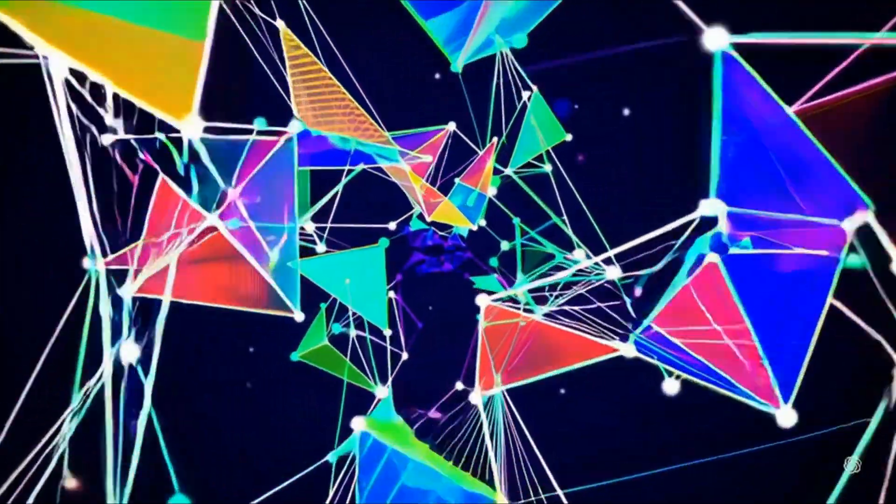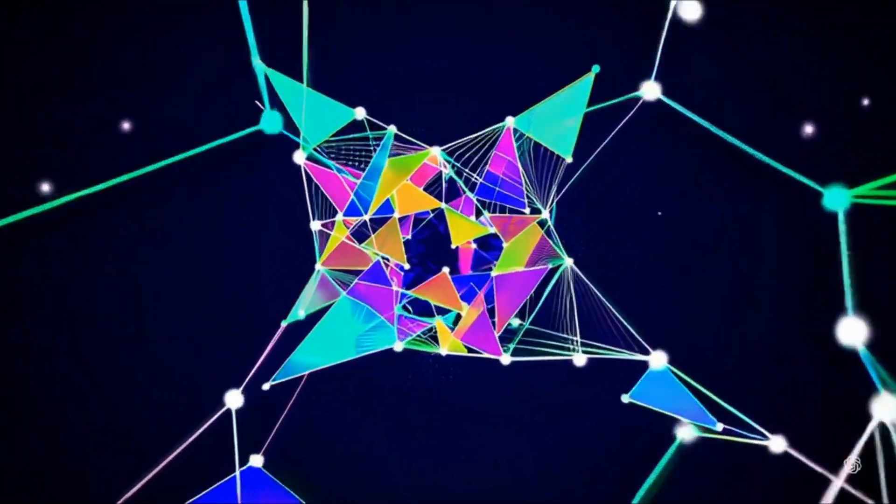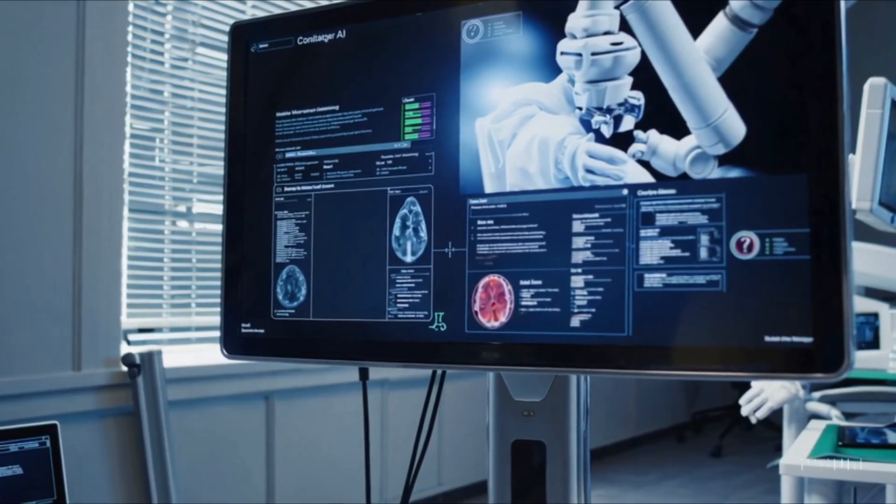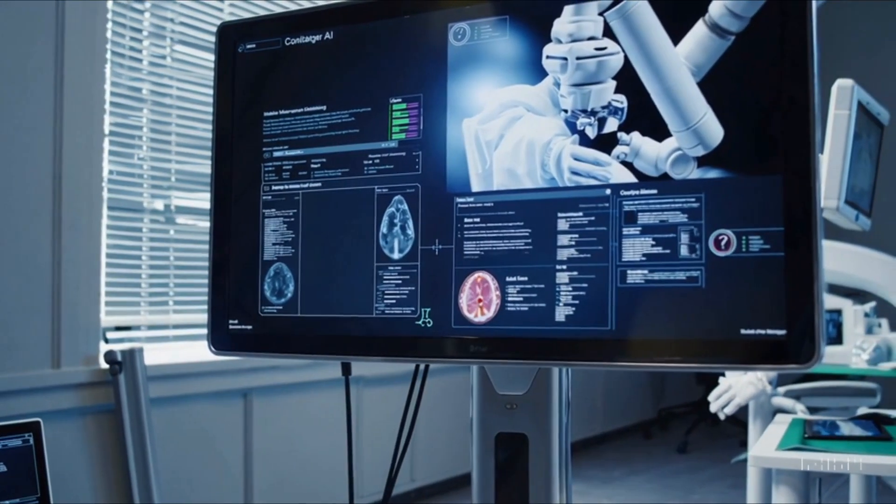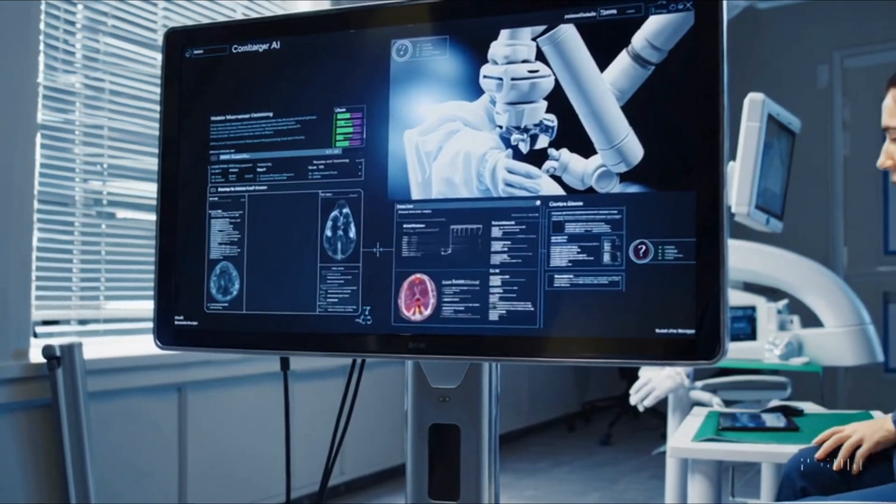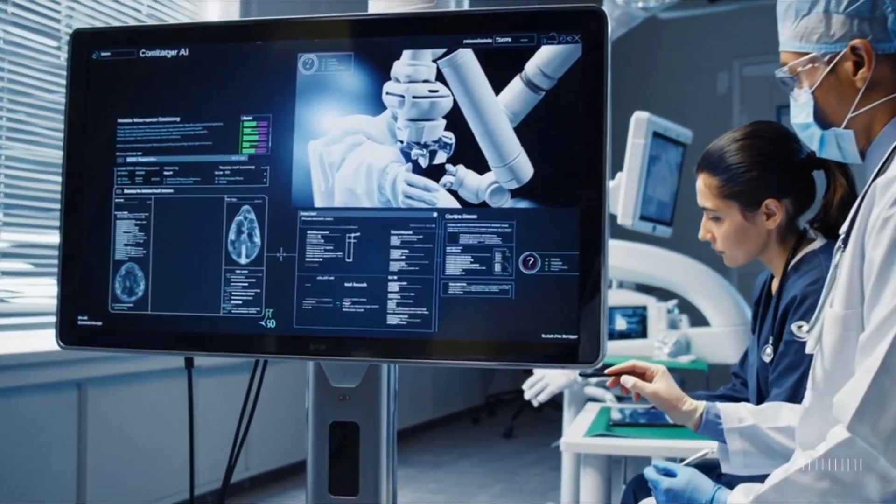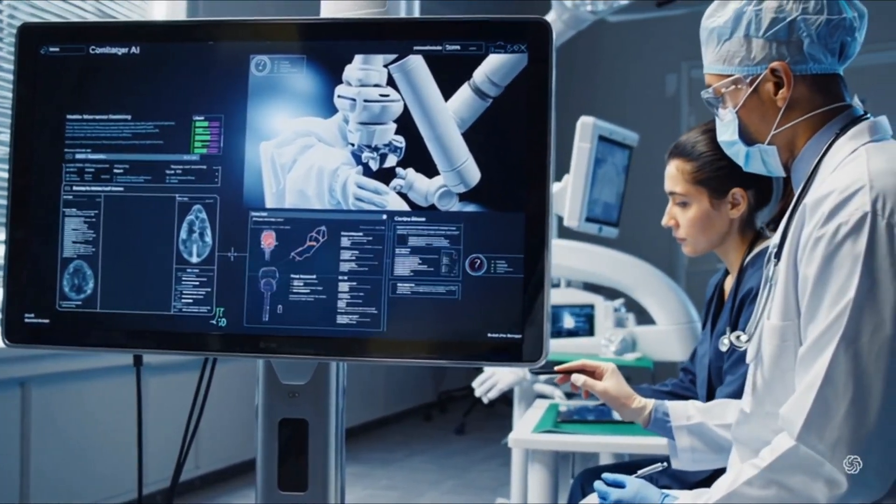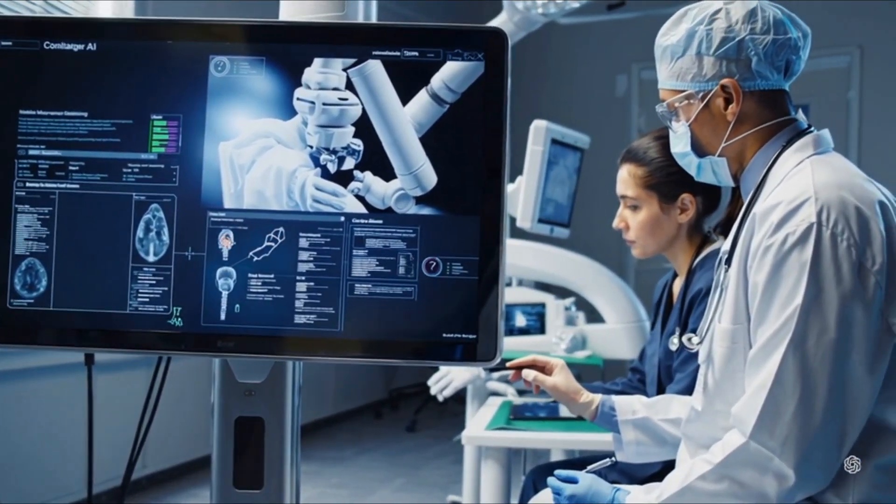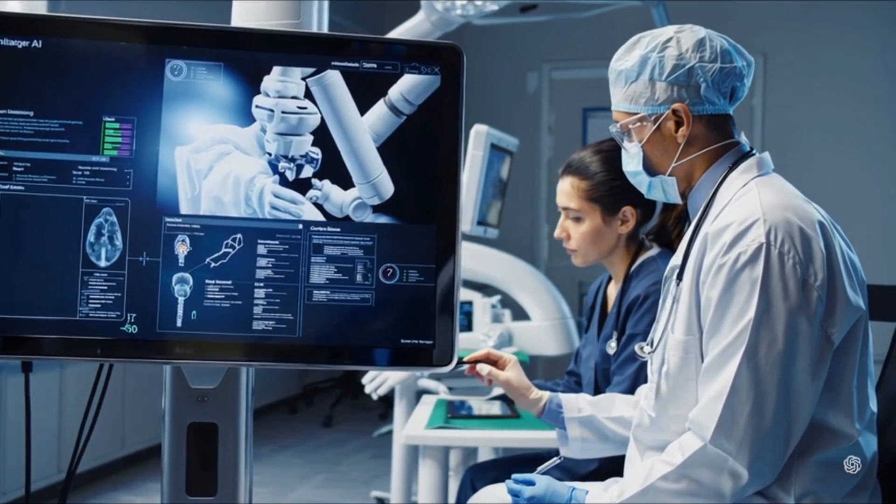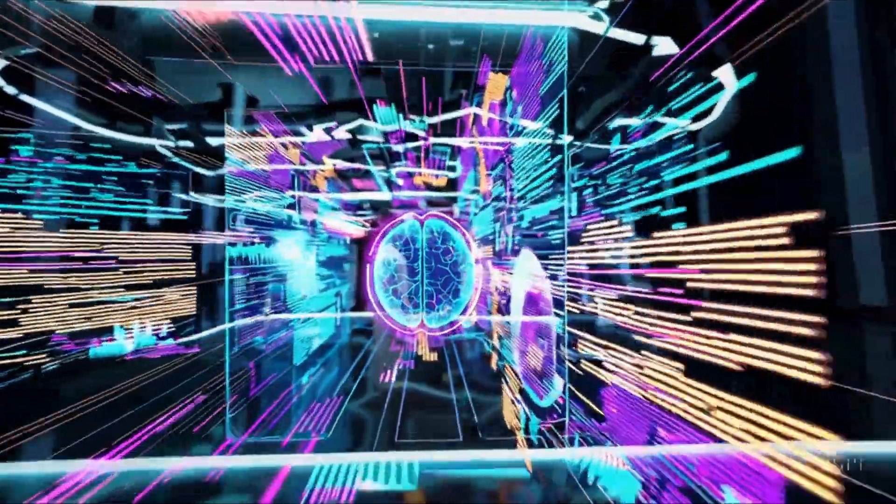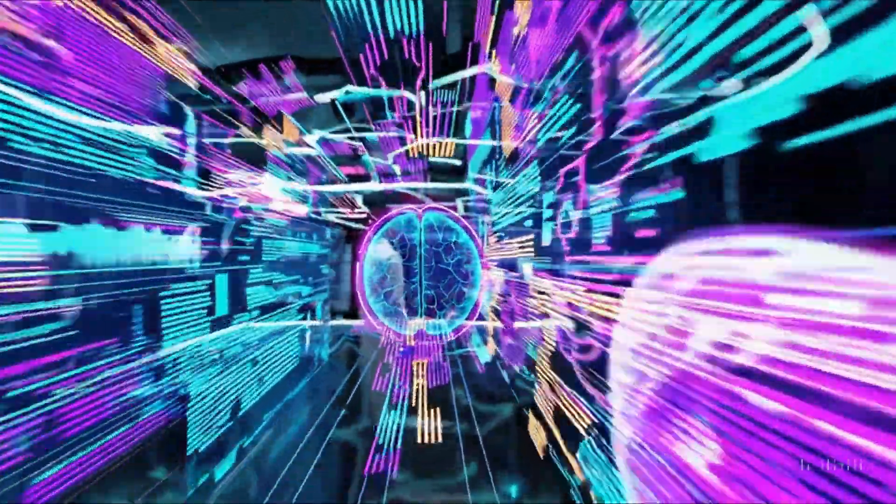In healthcare, AI is already making significant strides. From early diagnosis to personalized treatment plans, intelligent systems analyze vast data sets to assist doctors and improve patient outcomes, heralding a new era of medical innovation.